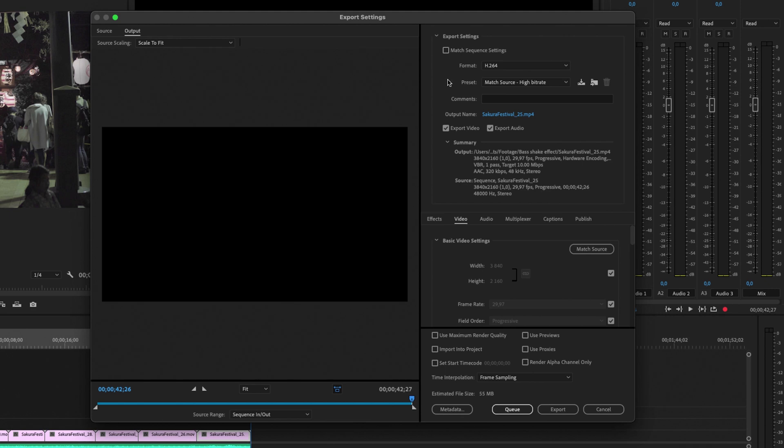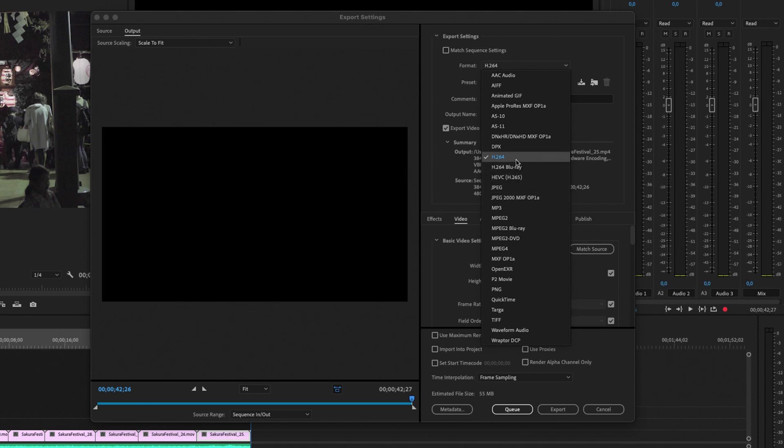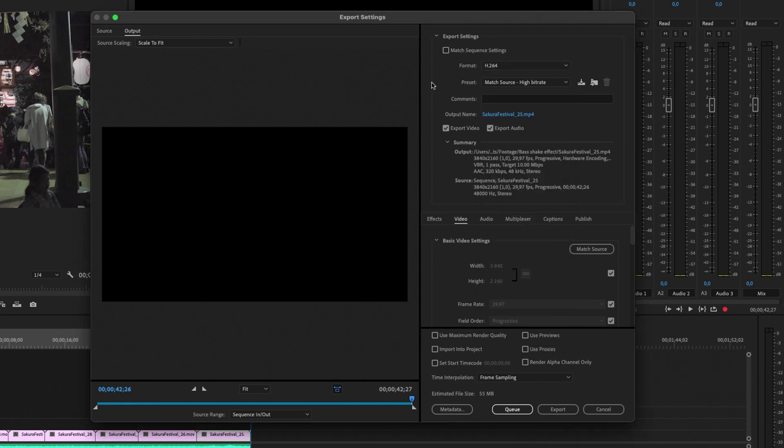The first setting we are going to look at is the format setting. So you can change this to whatever you like, but for YouTube it's recommended that you use H264 for a regular 4K video. So I'm just going to leave it at that.